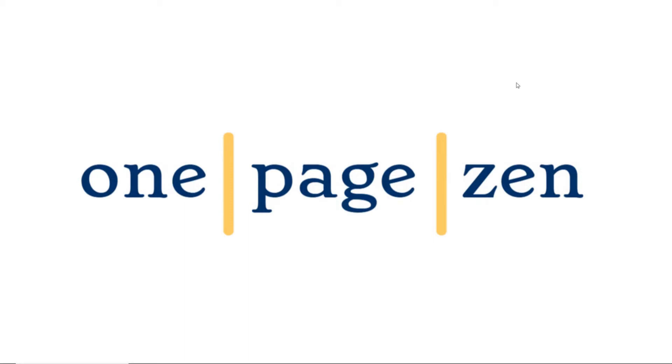Hello everyone, it's Joe from OnePageZen.com, and today in this tutorial I'm going to show you step-by-step how to deploy a WordPress website on Amazon Web Services, otherwise known as AWS.